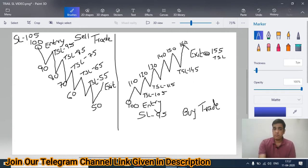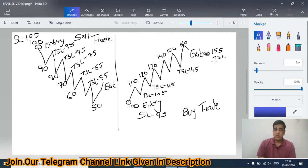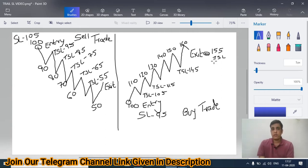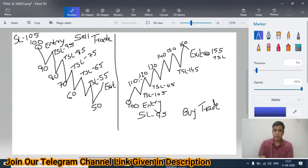Let's say price becomes 160 and then comes back to 155 — your stop loss gets triggered and you exit at 155. So we bought at 100 and squared off at 155, maximizing our profit to 55 rupees. Otherwise you would have simply exited at 110 which was your target, making only 10 rupees profit. By using trailing stop loss you have maximized your profit from 10 rupees to 55 rupees.